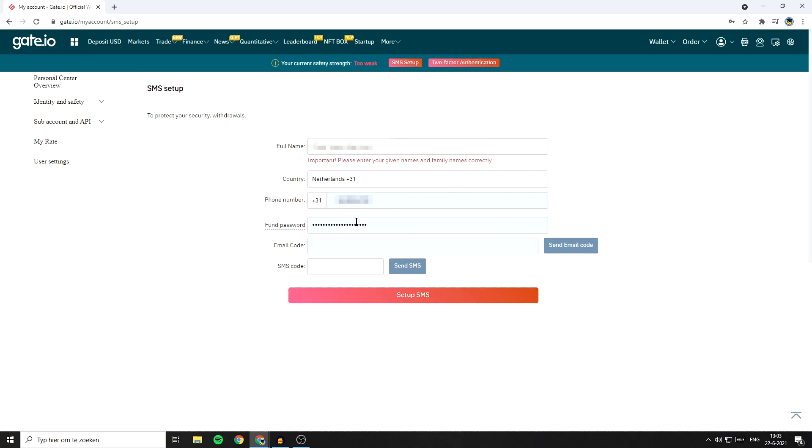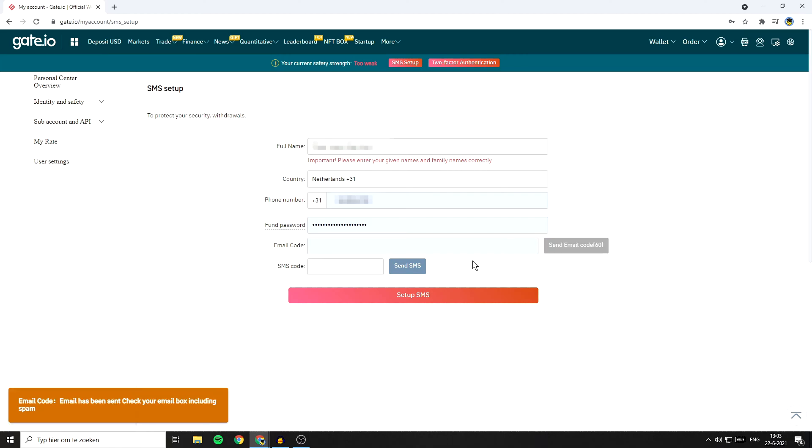By the way, if you forgot your FUN password, you can watch this video on how to reset your FUN password. Gate.io will ask you to fill in the email code and the SMS code. So first off, click on the send email code button.